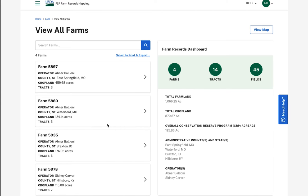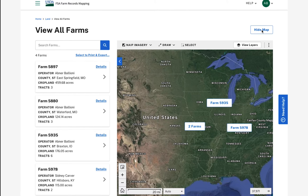As I am viewing my farms, I can toggle the map on and off by clicking the View Map button. With the map, I will be able to view all of my land areas in context of one another. Details of each land area can be viewed by selecting it on the map.